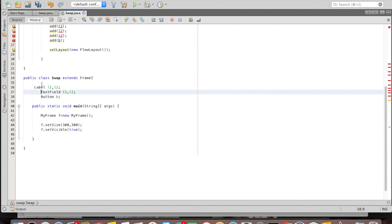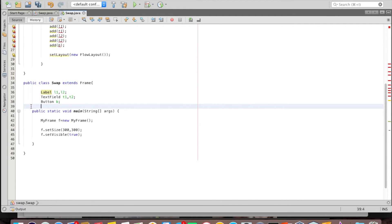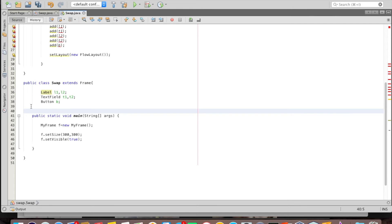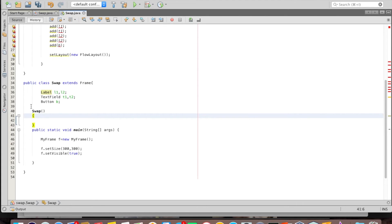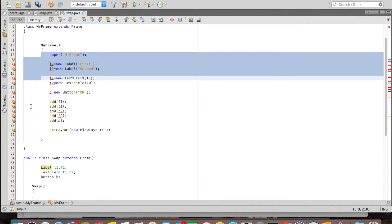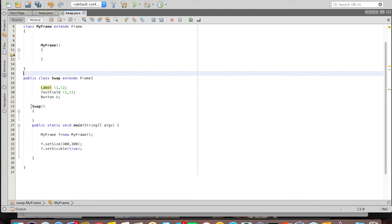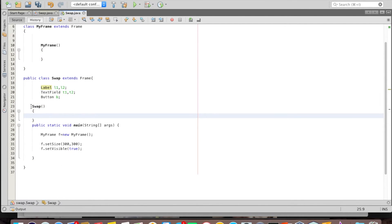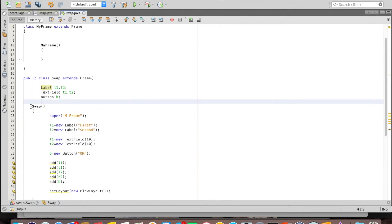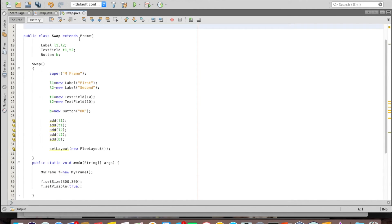I bring everything from MyFrame into the swap class — declaring the components here and defining the constructor for the swap class. Inside the constructor I do the same things as before. I no longer need the separate MyFrame class, so I remove it. Now swap class itself is a Frame class.